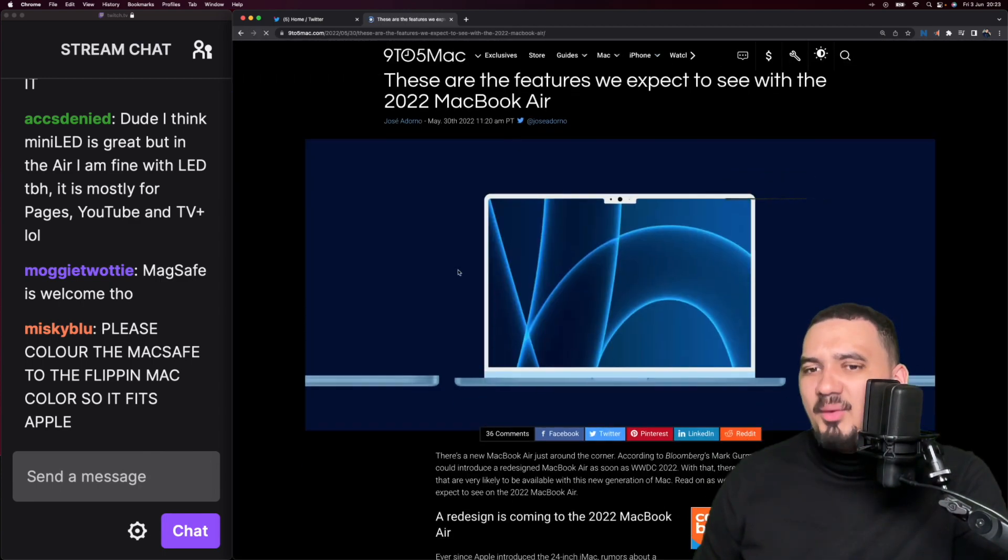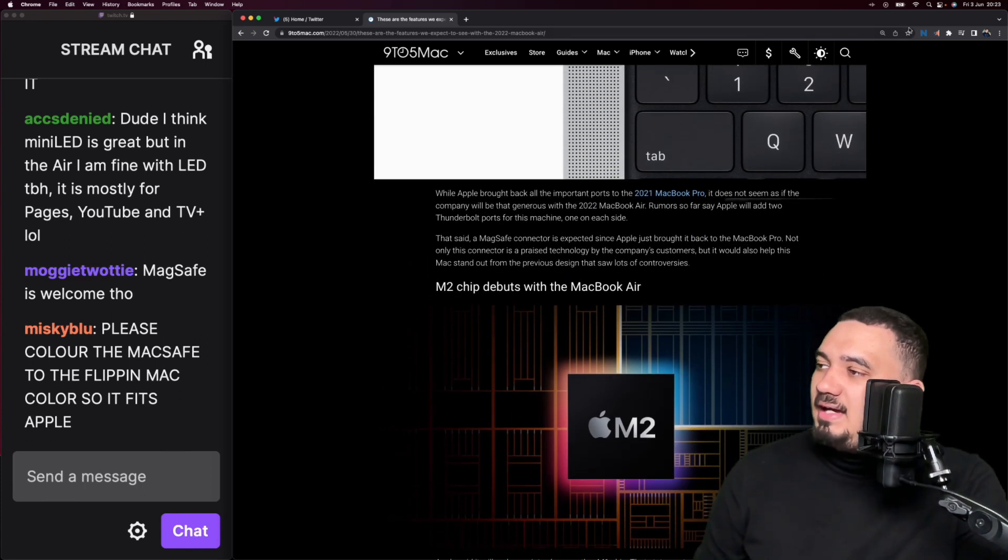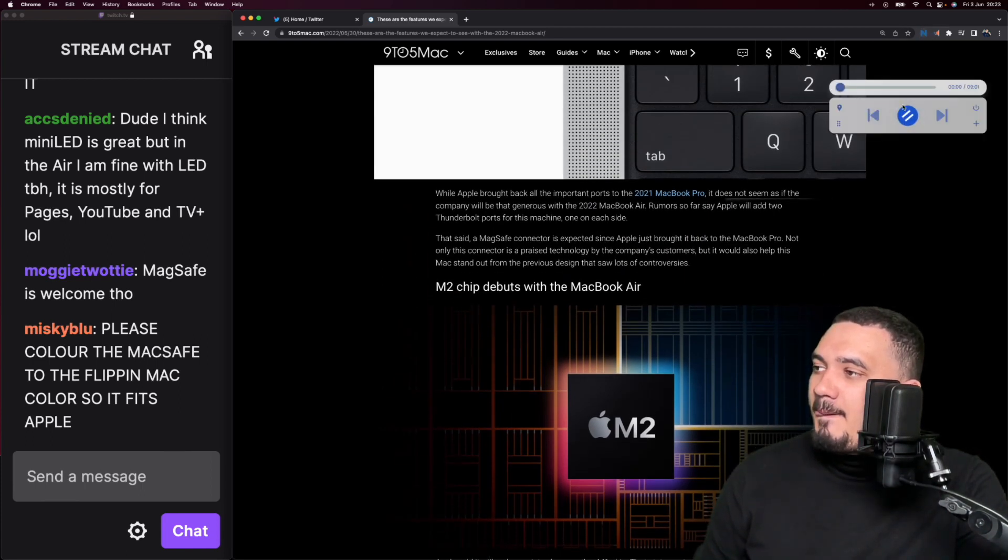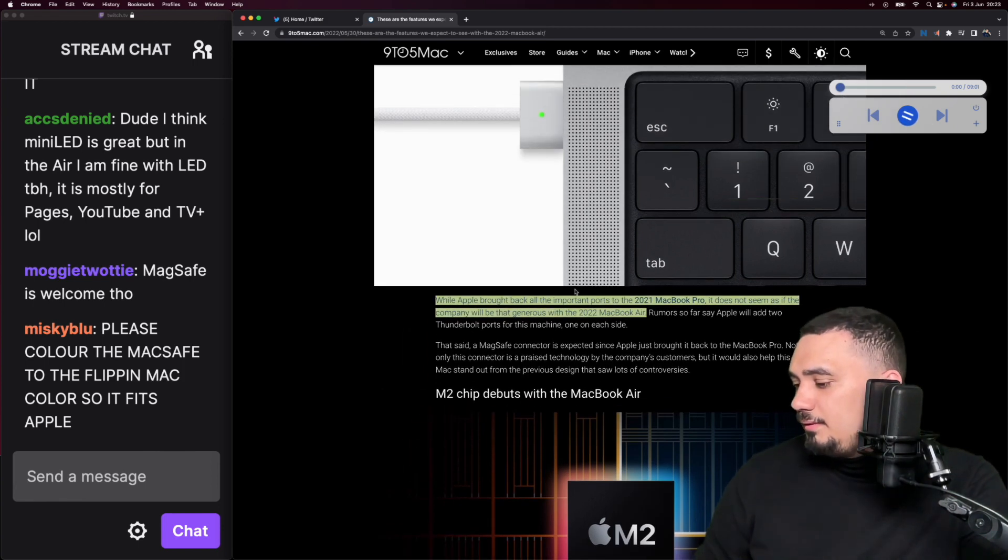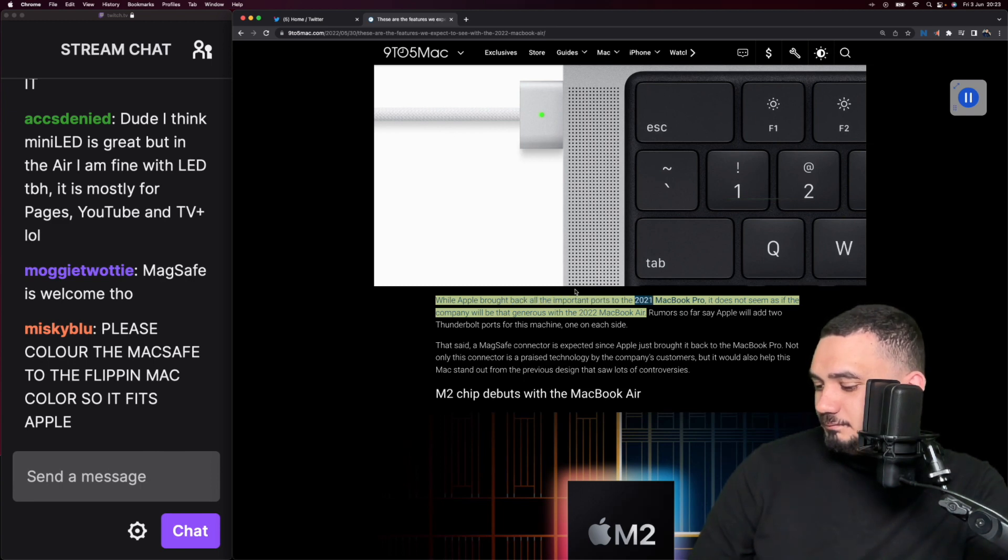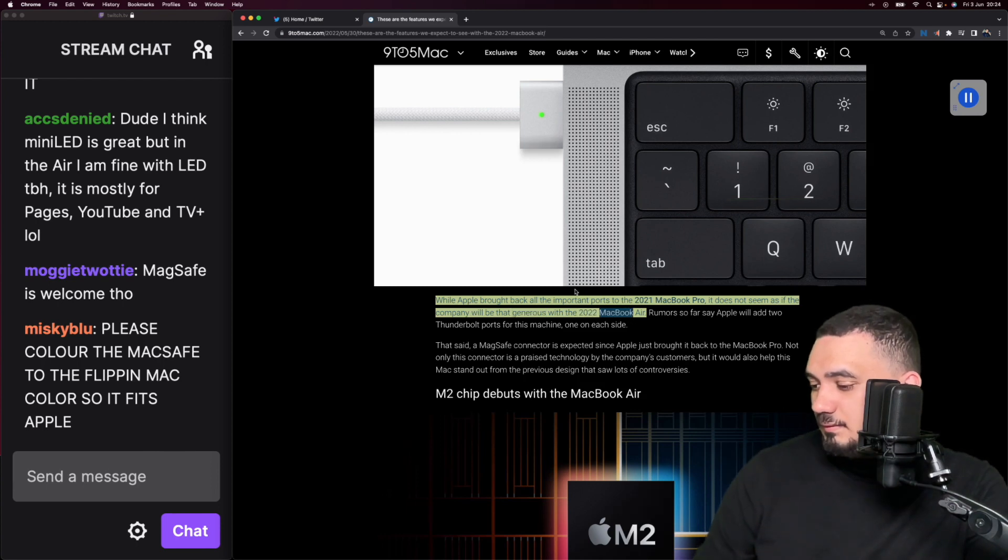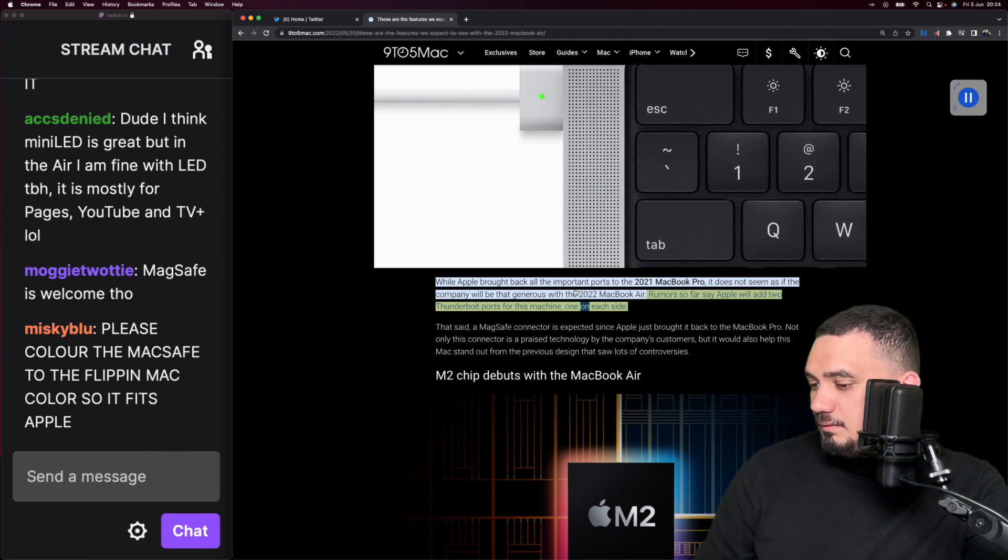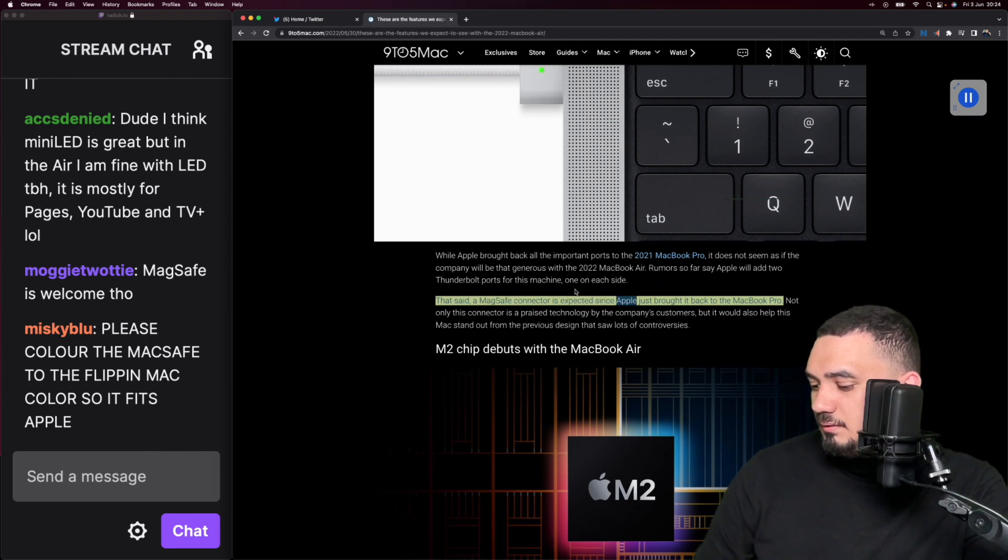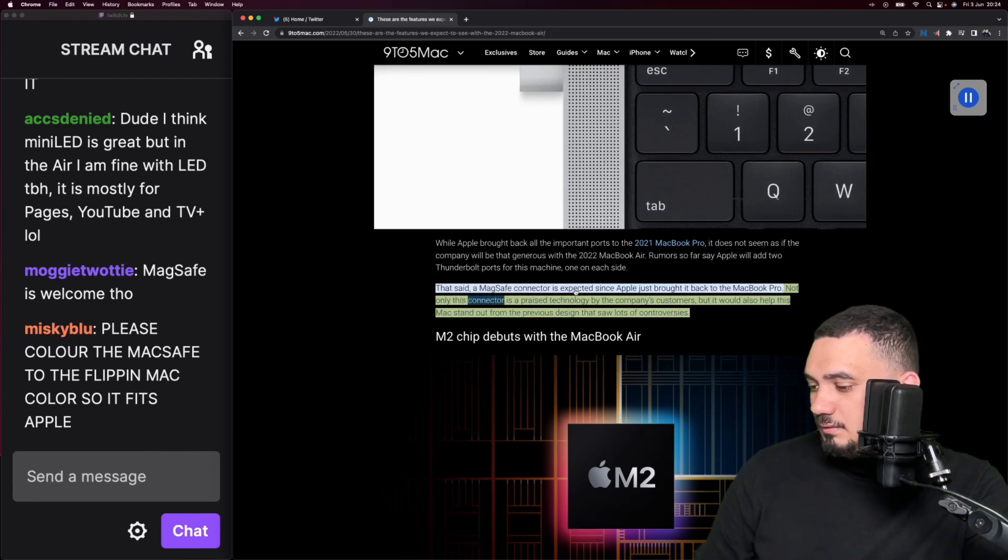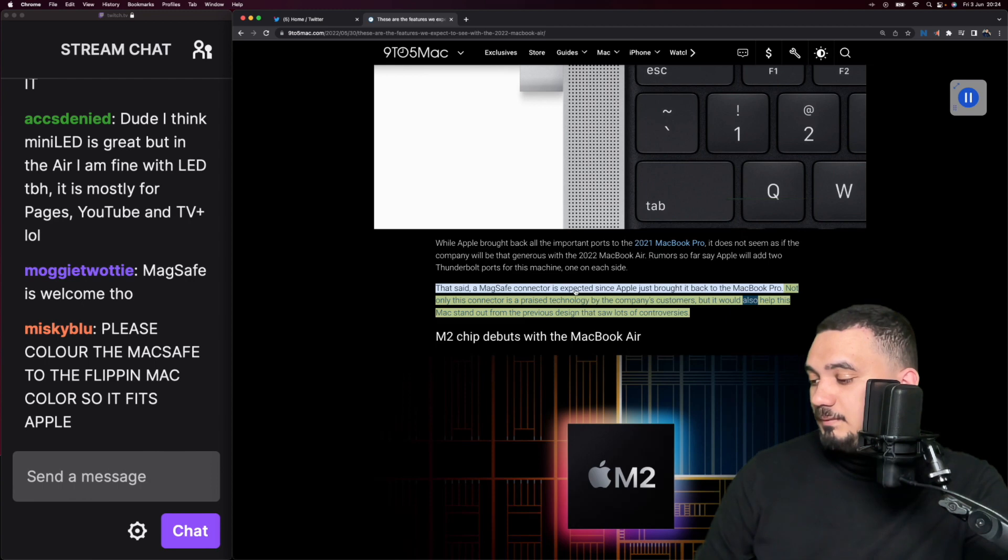While Apple brought back all the important ports to the 2021 MacBook Pro, it does not seem as if the company will be that generous with the 2022 MacBook Air. Rumors so far say Apple will add two Thunderbolt ports for this machine, one on each side.